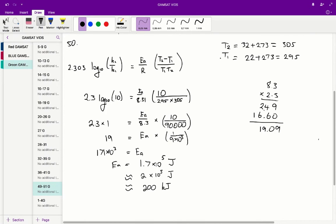We know that the rate of reaction at T2 is 10 times quicker than at T1, so we have 10 over 1, essentially making it just 10 in those brackets. What we get after that is the activation energy over 8.31 — that's the value of R — and in the brackets, T2 minus T1 is 10 because T2 is 10 degrees larger than T1.